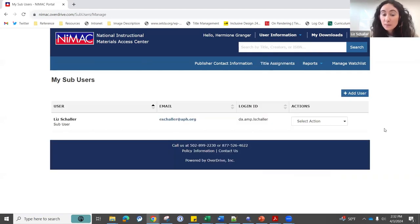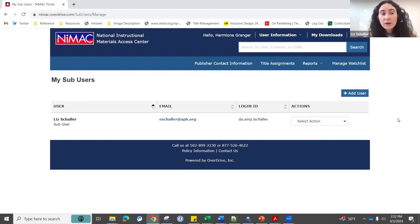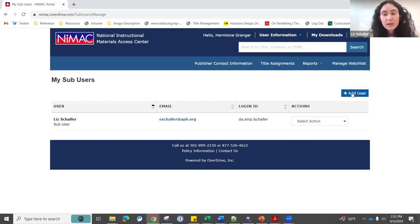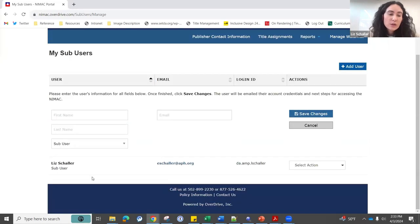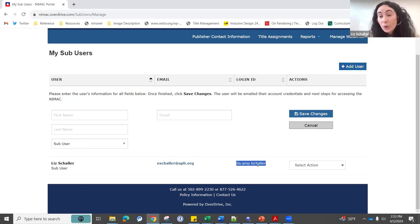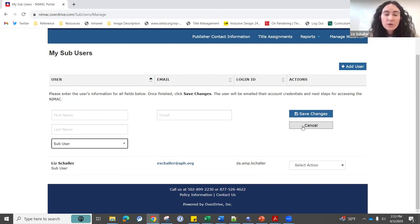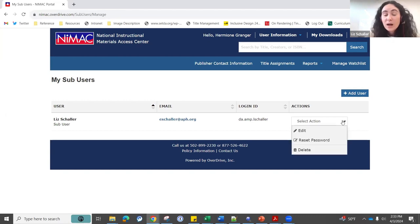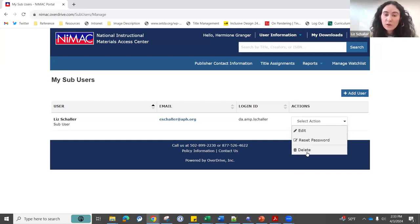Under user information, my sub users — this is where you can come to add additional users to your account. This can be really valuable if you work in an agency with multiple individuals but want just one account for everyone to access. As the point person, you can add a user by including their first and last name and email address. That person will be assigned their own login credentials for your account with access to everything, but their own credentials. These accounts don't expire, so you can permanently add sub users, and under actions you can reset the password, edit their information, or delete them if they leave your organization.